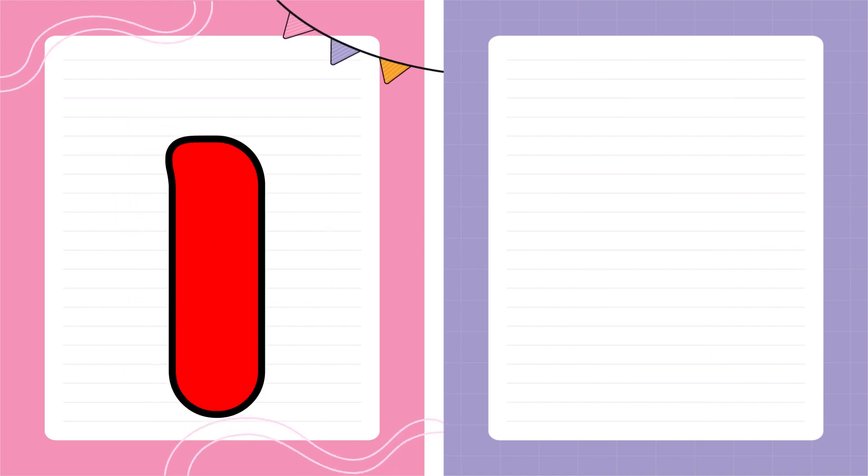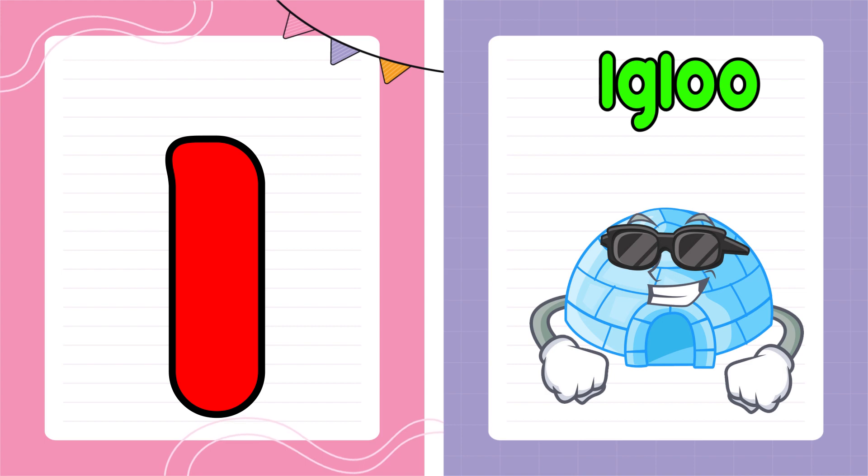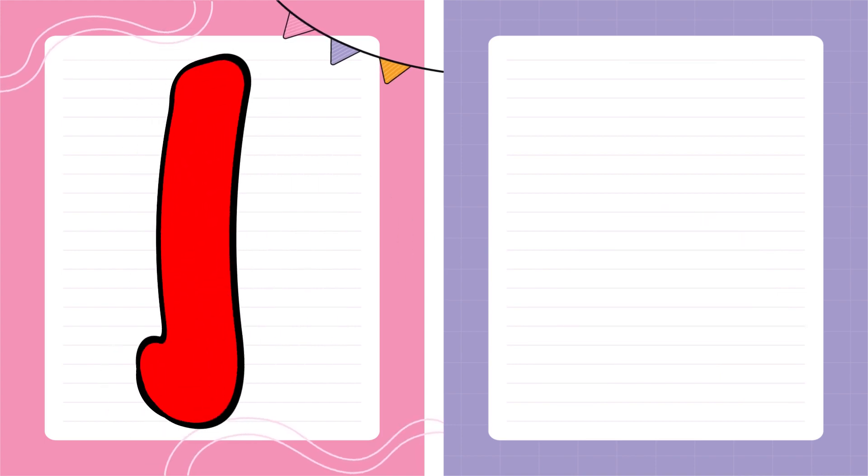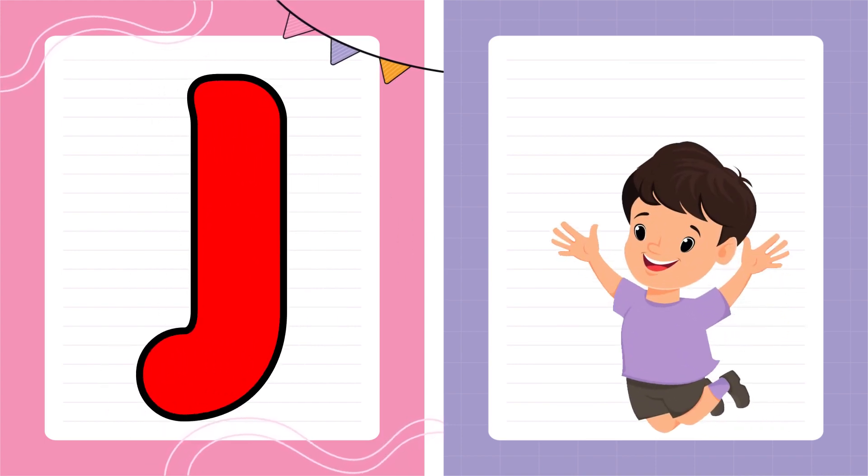I is for Igloo, I-I-Igloo. J is for Jump, J-J-Jump.